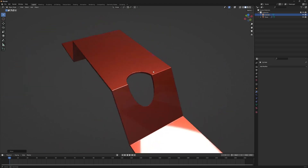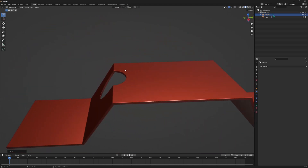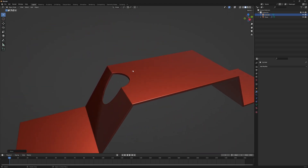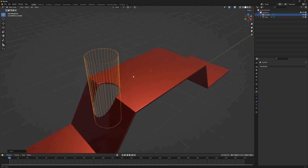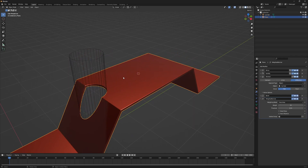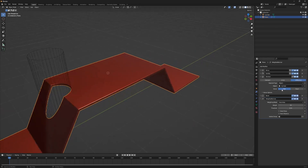Because this is a non-destructive workflow, we can unhide our cutter object and move it around our main object to find a perfect cut wherever we want. This is how you can use boolean effectively in Blender.